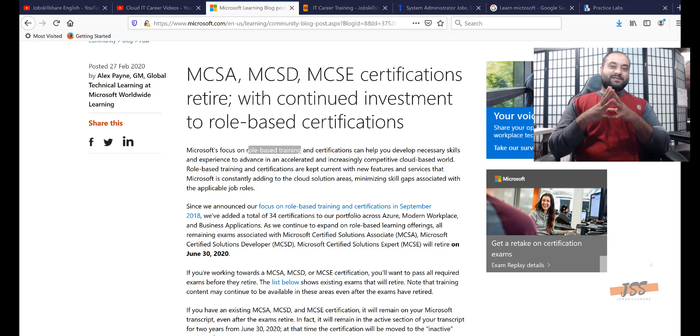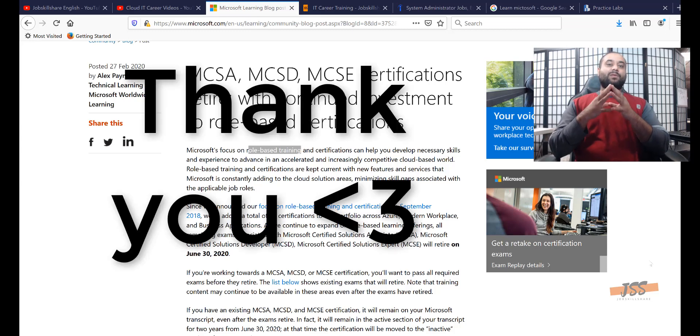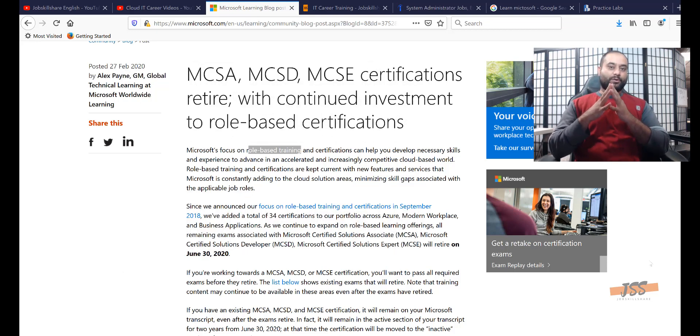Hello everyone, this is Danish from jobskillshare.org. Today, I would like to start my video with thanking every single member of jobskillshare.org.